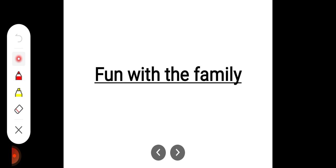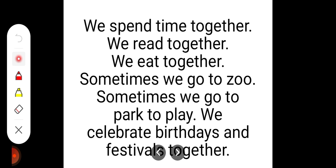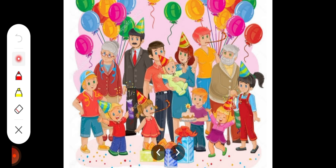Now fun with the family. We spend time together. We read together. We eat together. Sometimes we go to the zoo. Sometimes we go to the park to play. We celebrate birthdays and festivals together.